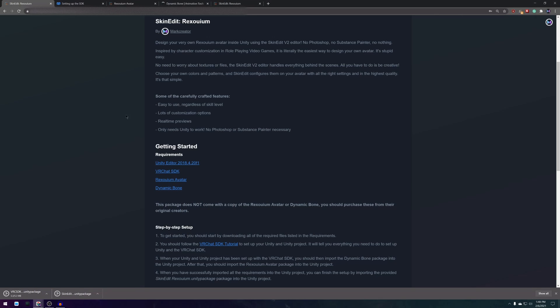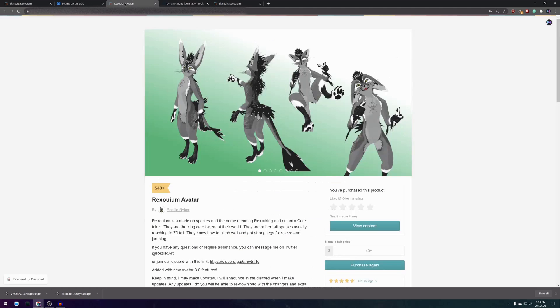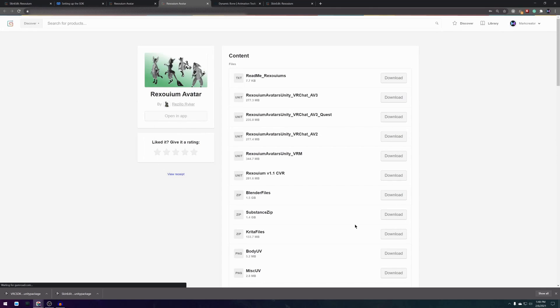the VRChat SDK, and the dynamic bones package. What I like to do is opening all these links into new tabs and downloading them from there.